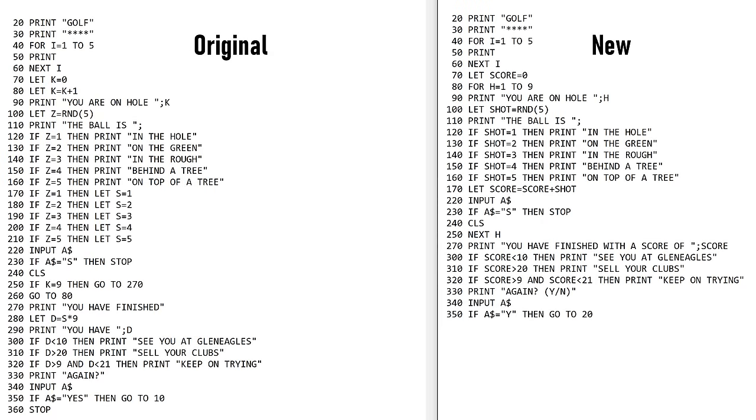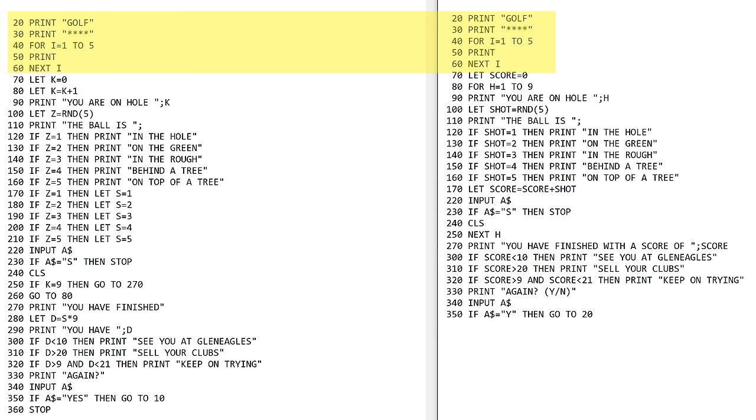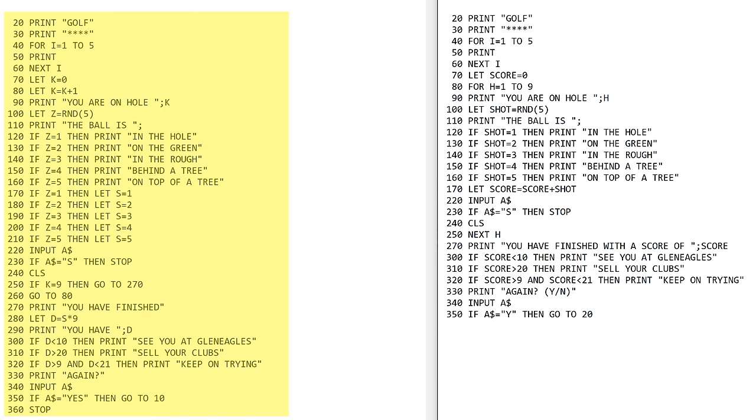I put both the original program and the updated program up on the screen so you can see the differences. First of all the first five lines are the same. You're printing golf and just printing five spaces. This thing here for I=1 to 5 print and then next I, that's just looping around five times and printing a return character five times. Then it gets a little different because the original problem with the program is that I don't ever keep a score.